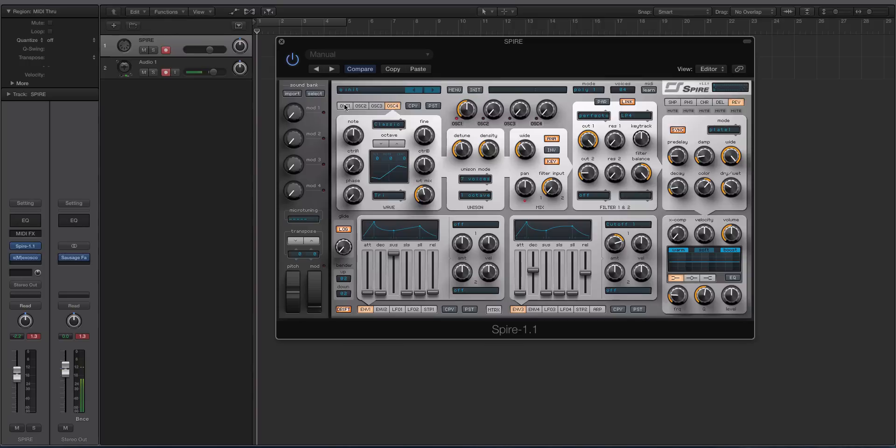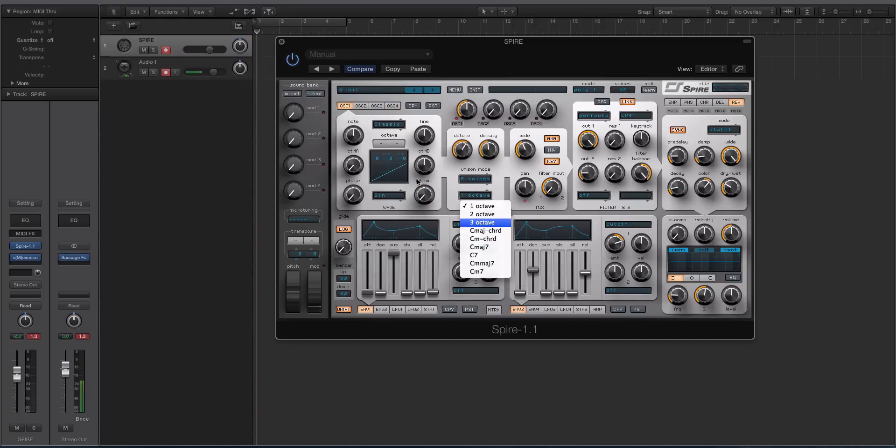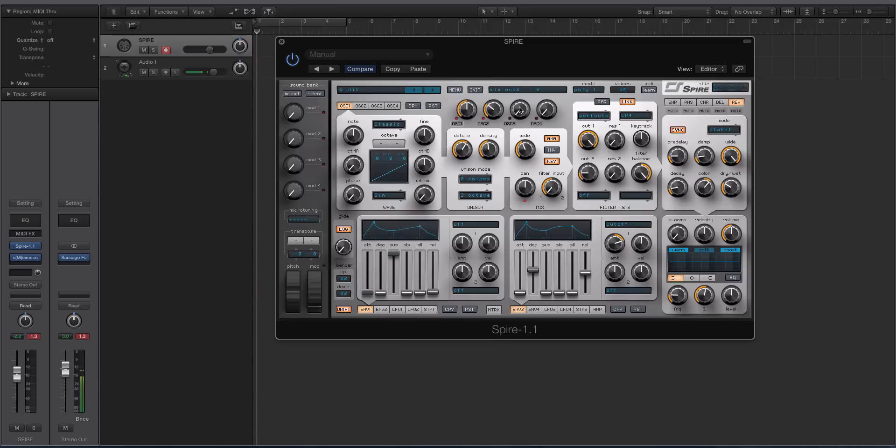And all of this can be independent. So the unison voice counts and the unison modes can be different for each of the four oscillators. There's a lot of freedom to play with.